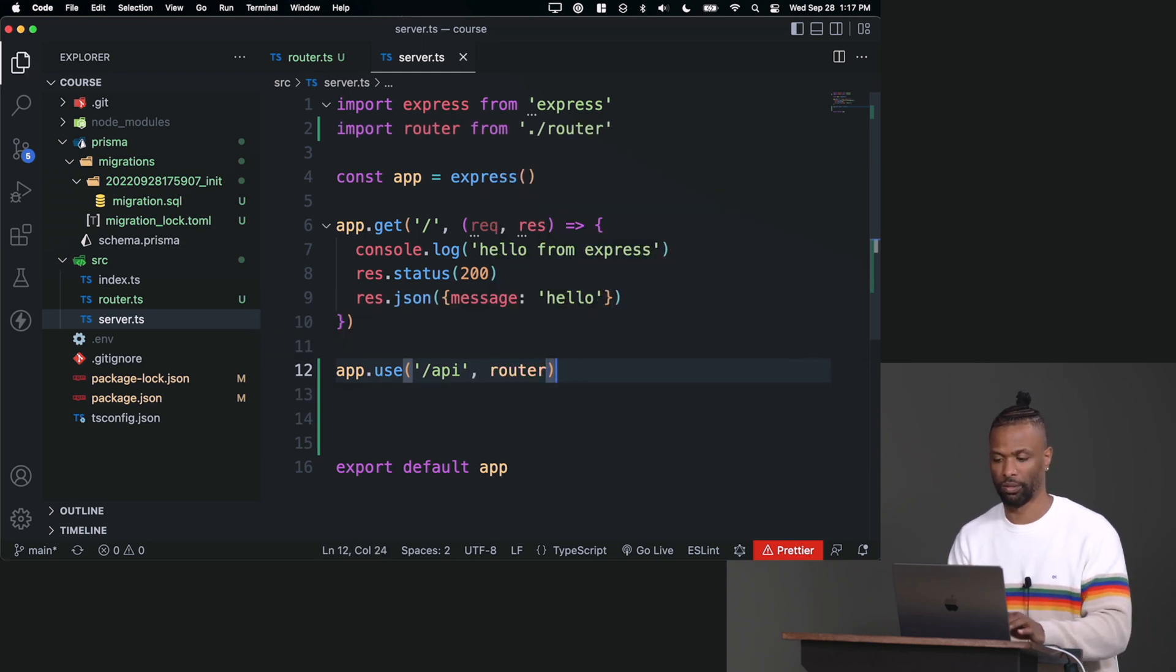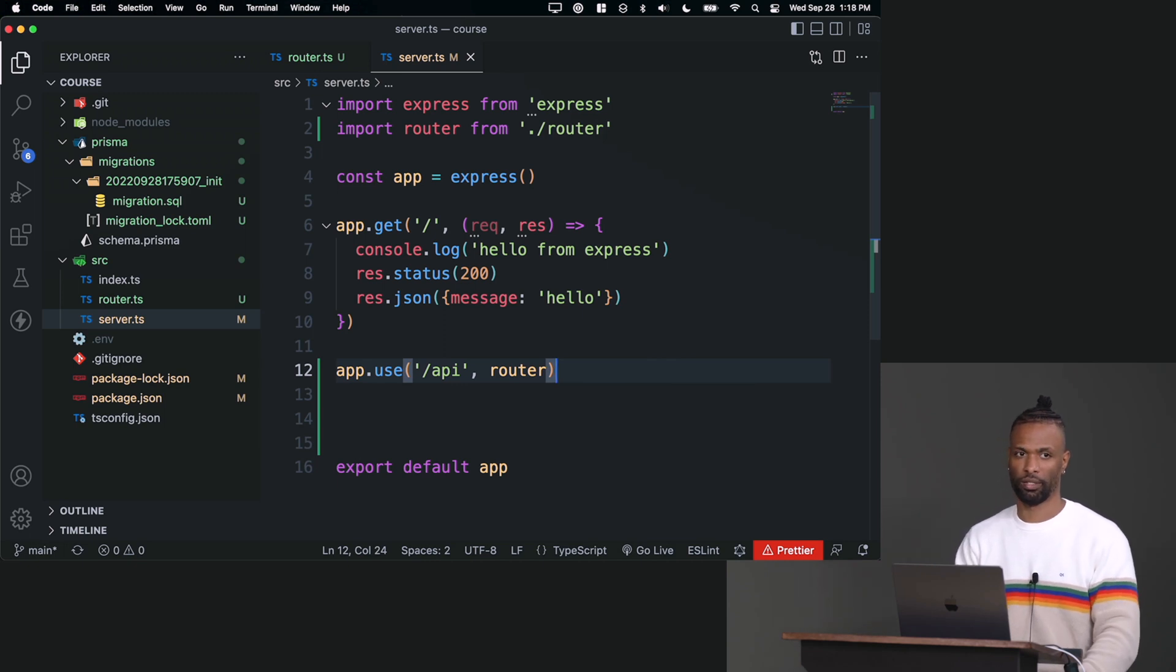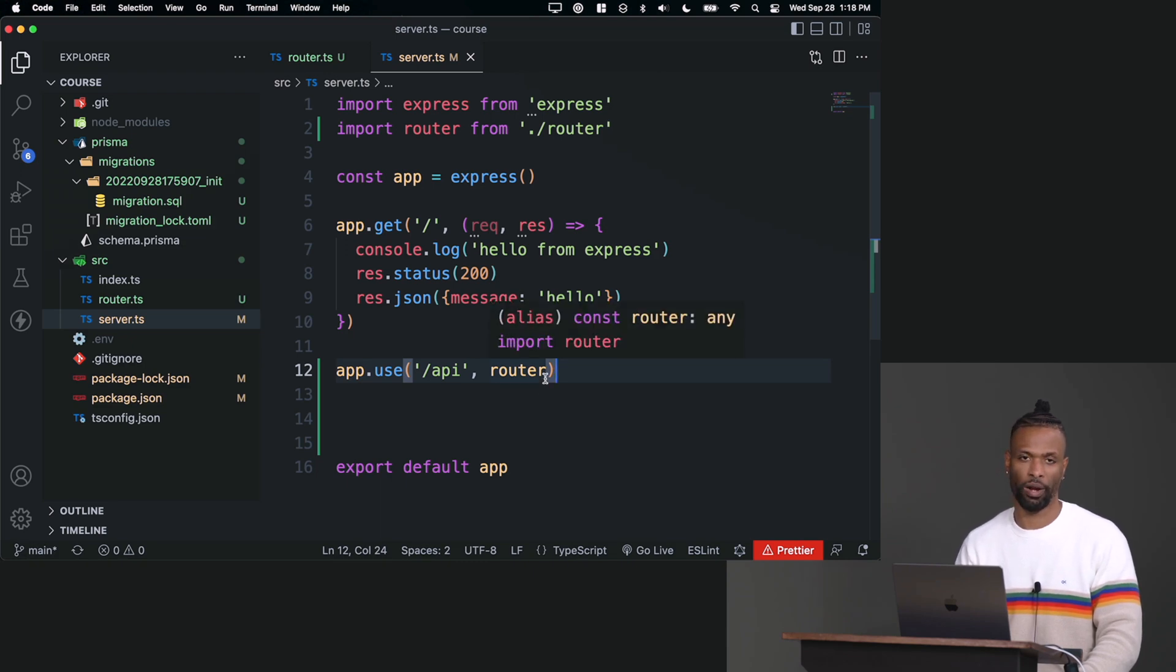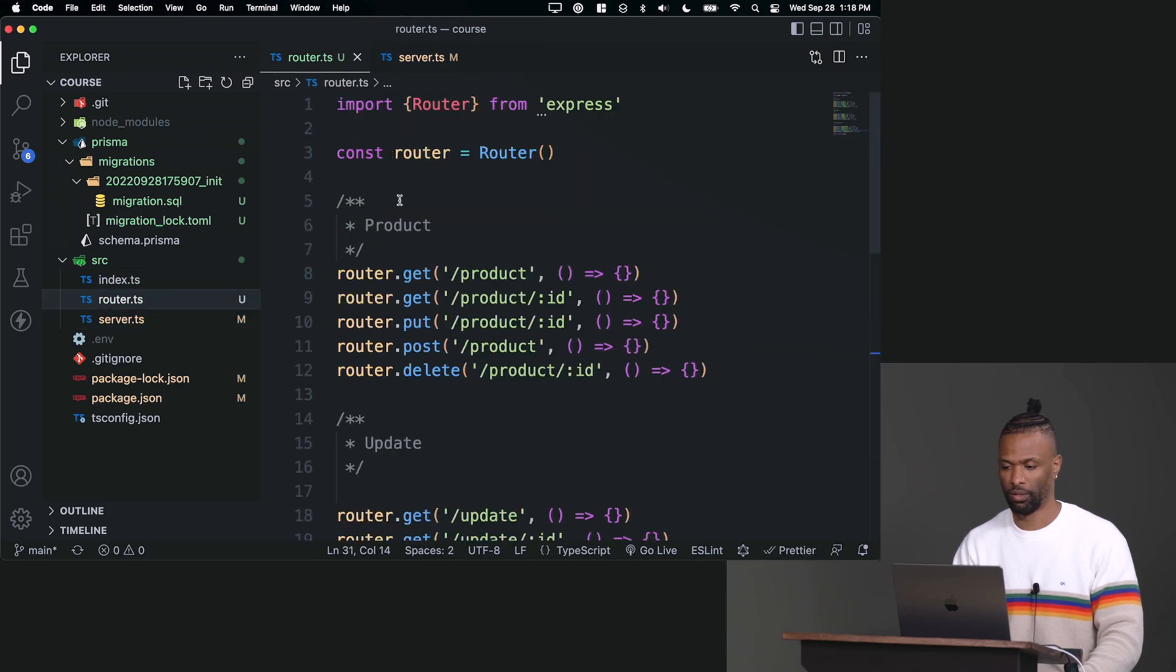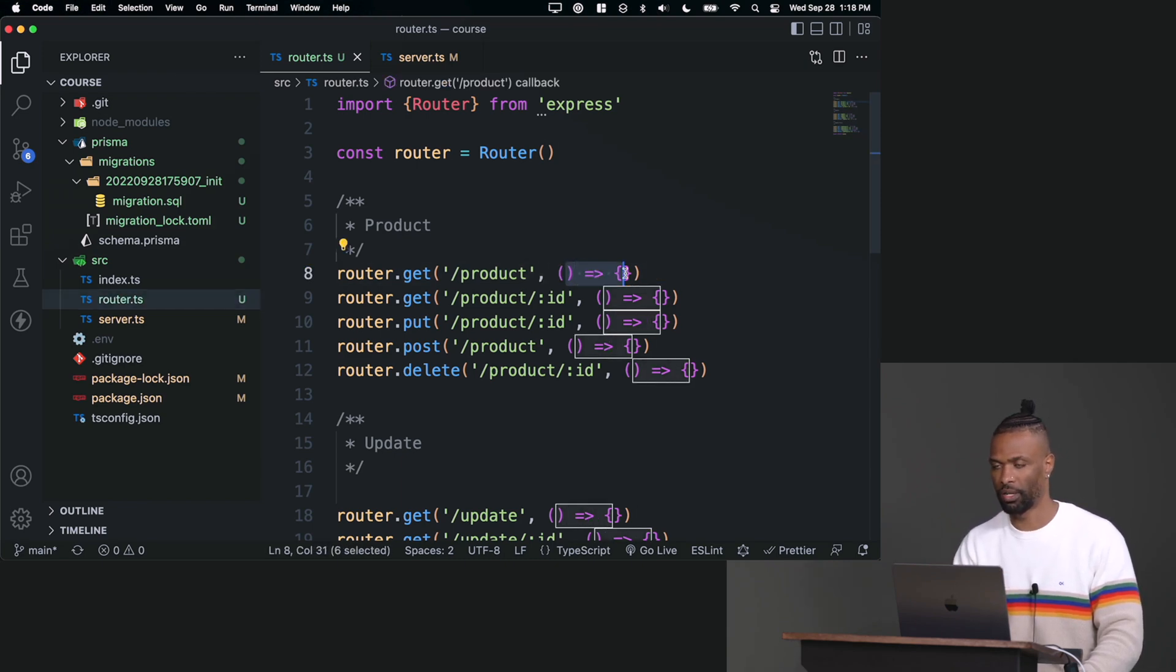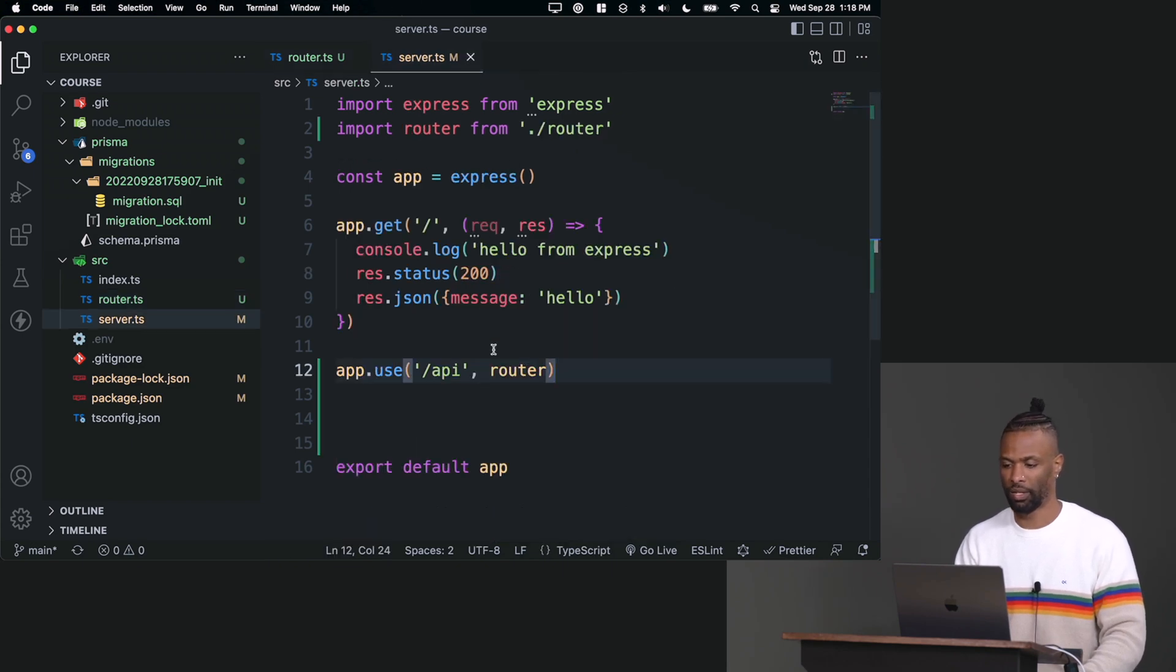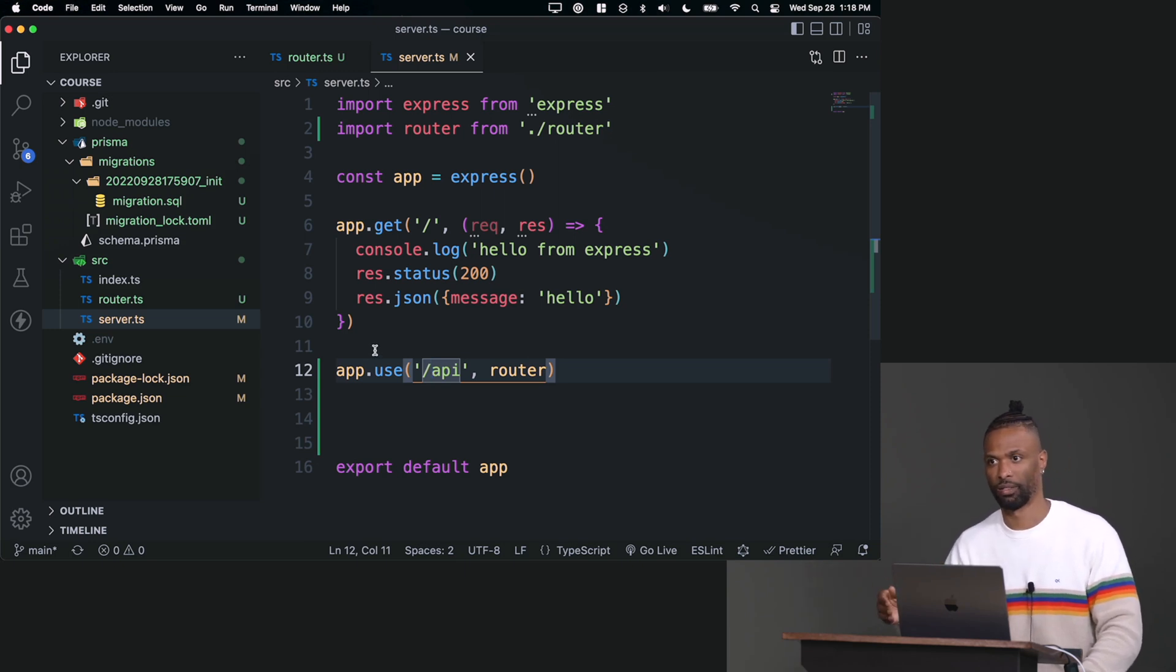So what is this actually saying? We're going to walk through it. We know in our router we have a GET request for /product, right? So in our head we're like, oh cool, if we want to make a GET request to /product, assuming there was something here, it would trigger this, it would work. No, not anymore.